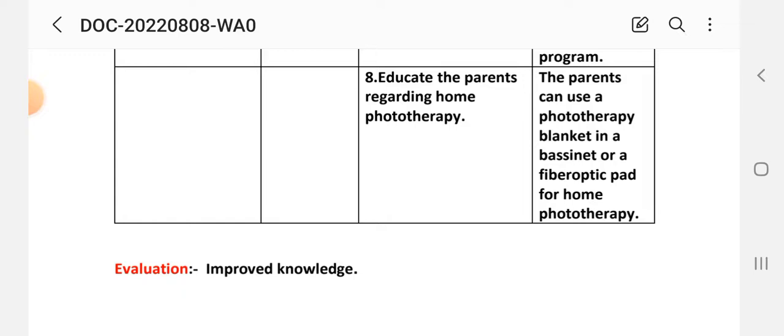Evaluation: After providing these interventions, the evaluation shows improved knowledge about phototherapy and home phototherapy management.